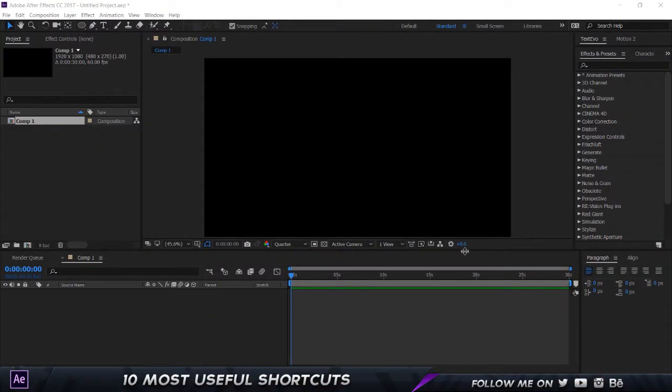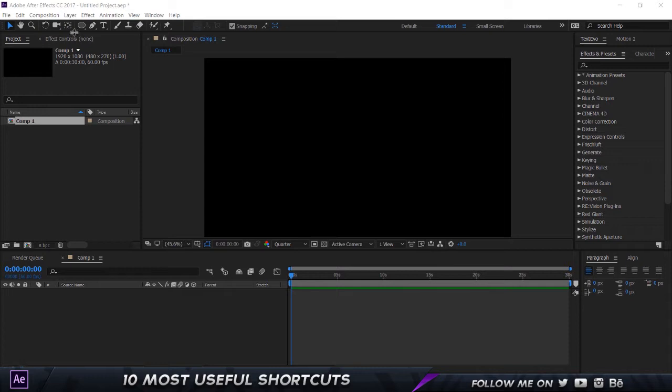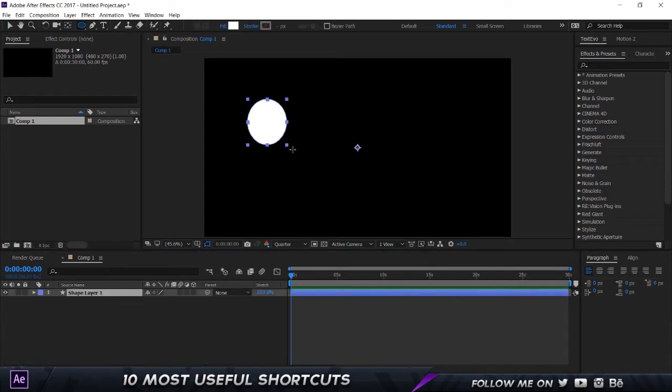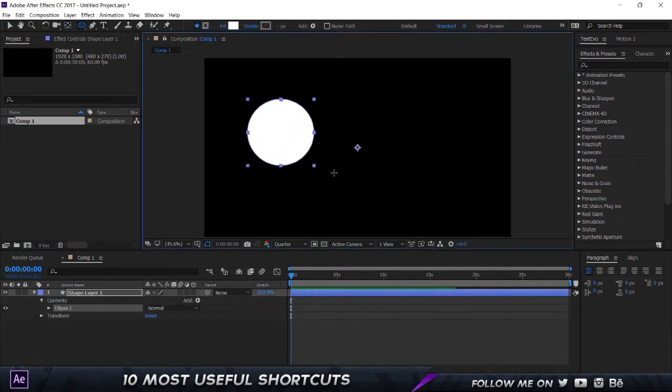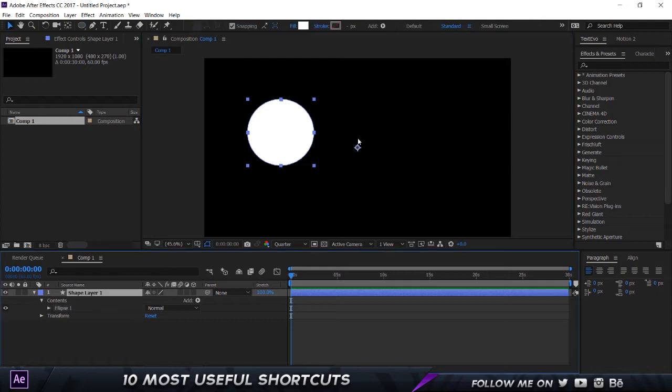All right, so here we are in After Effects and I'm going to start off with the first shortcut by showing you the best shortcut I think in After Effects, and that's to reset your anchor point position. Now, some people go the traditional way by using the pan behind tool. So for example, if I go to my ellipse tool and then I just go and create an ellipse, you can see that the anchor point is right over here in the middle of the composition, but I want it to be in the center of the circle.